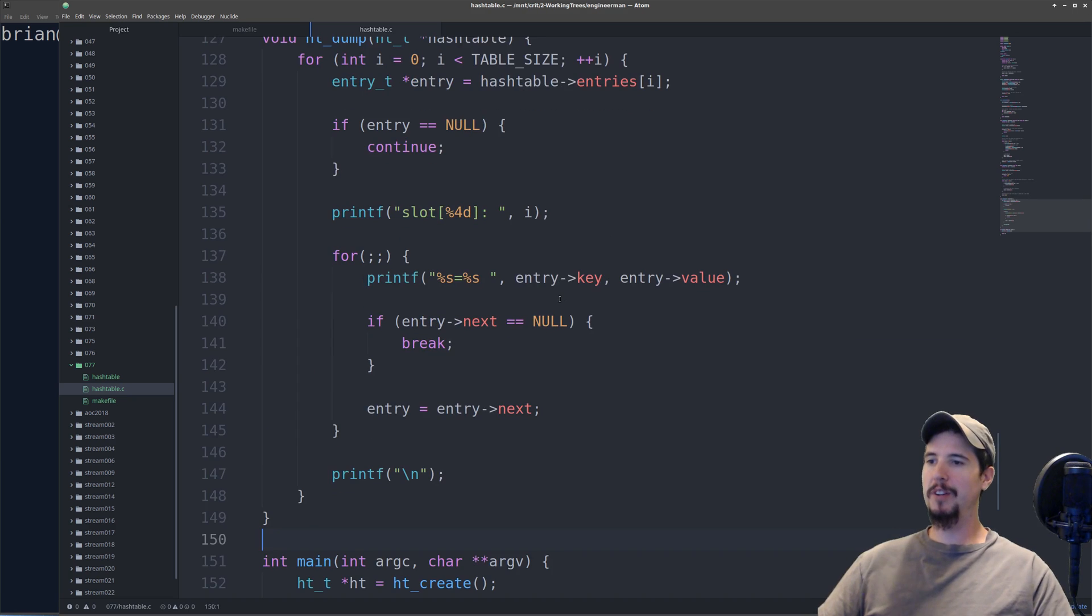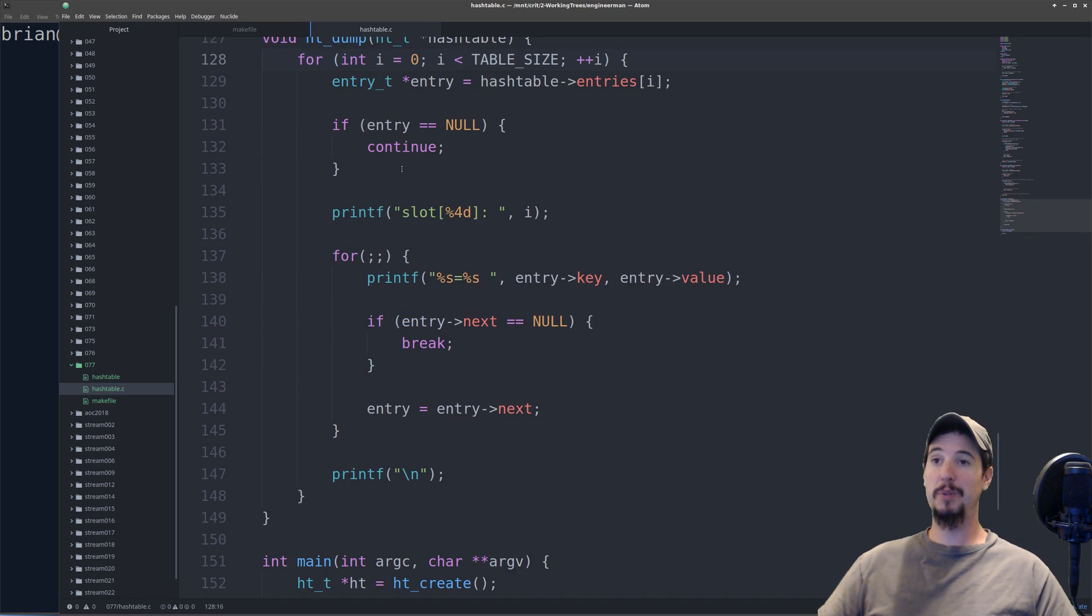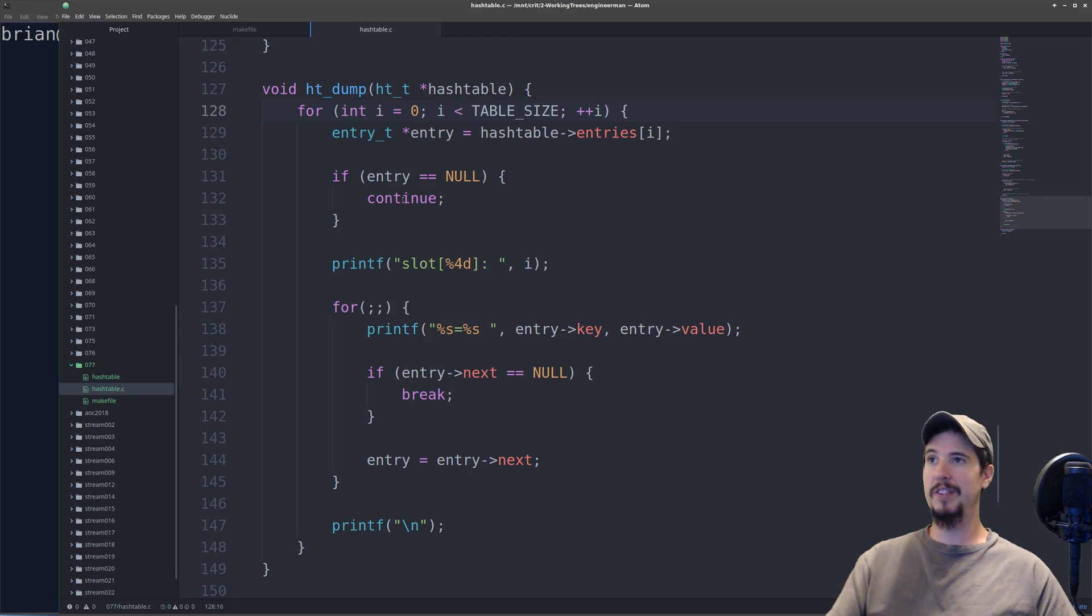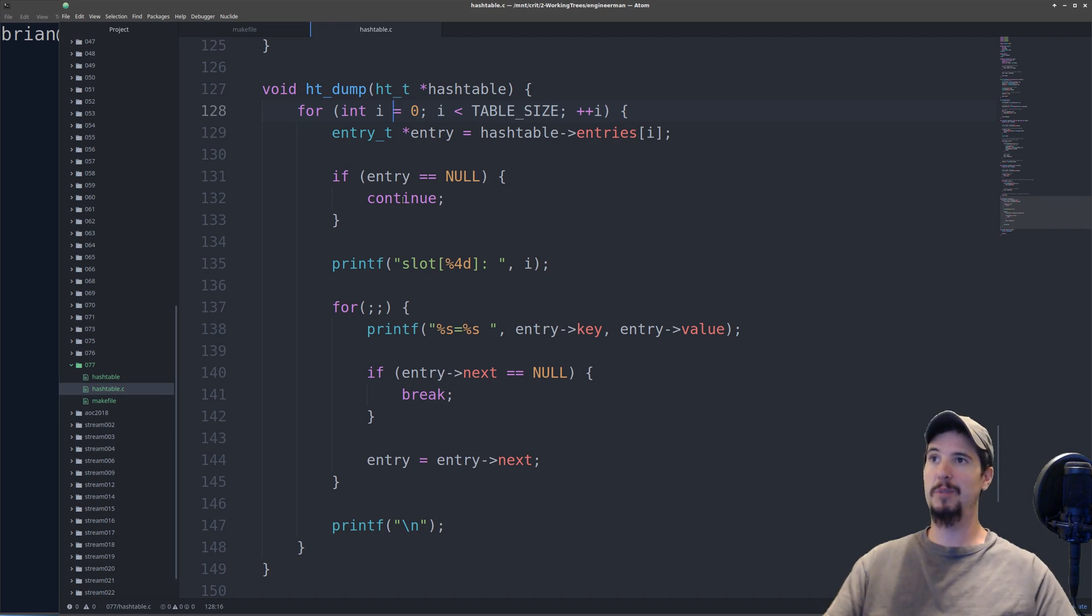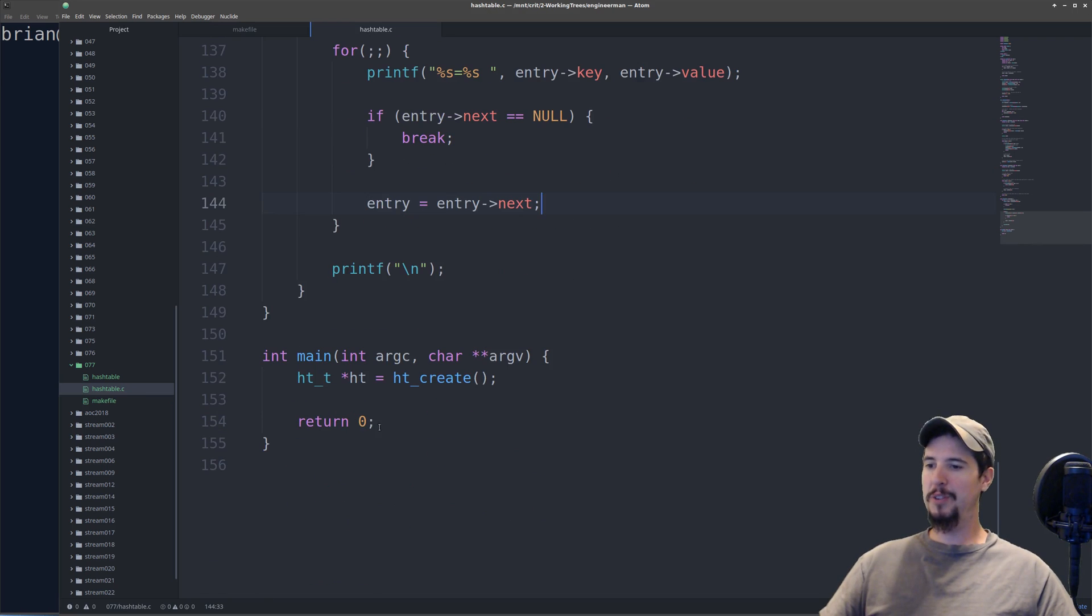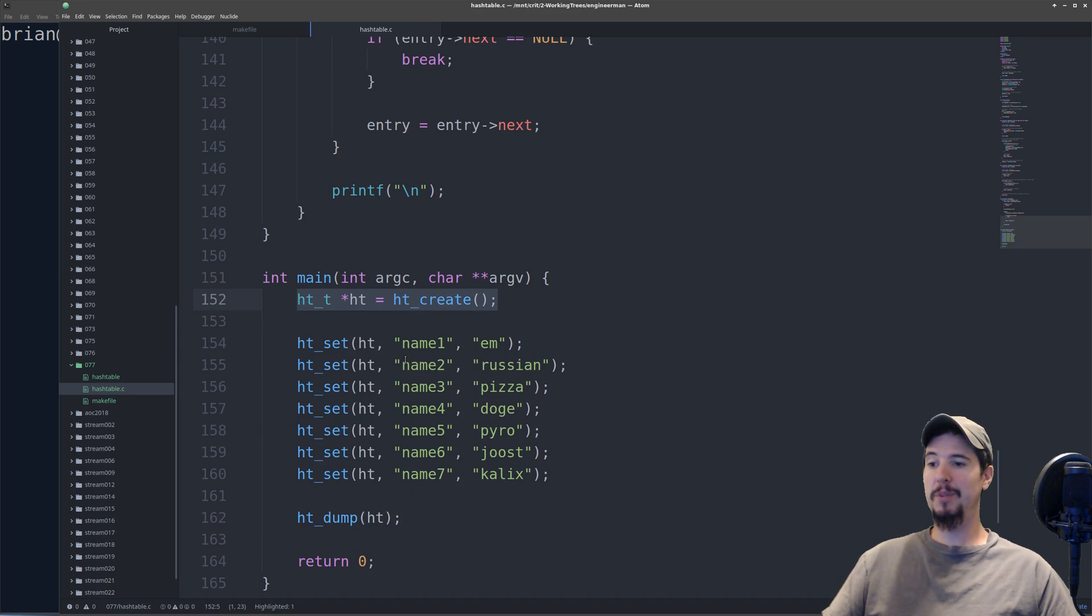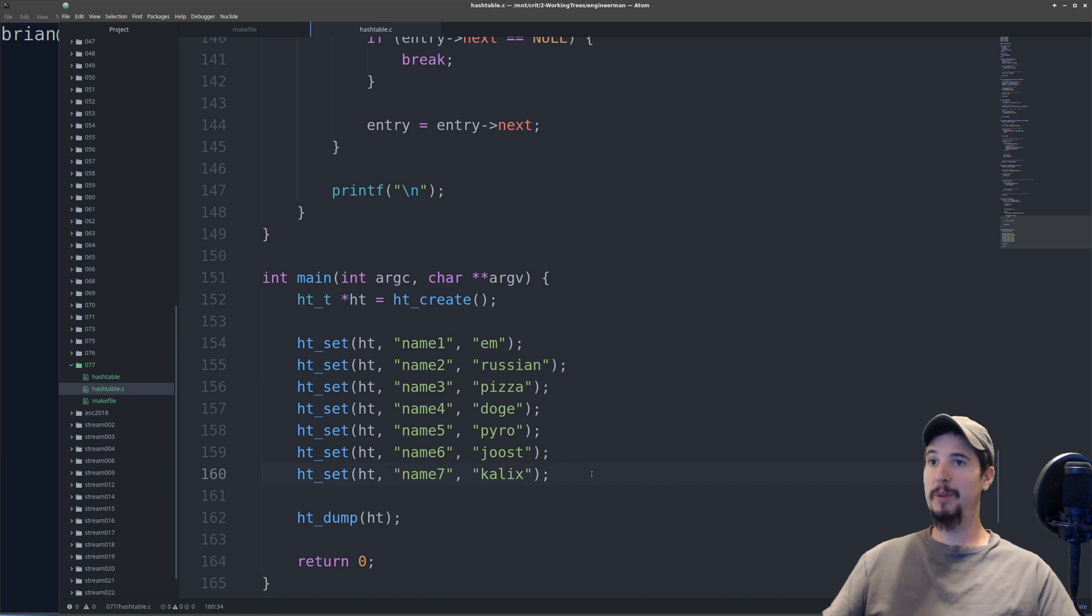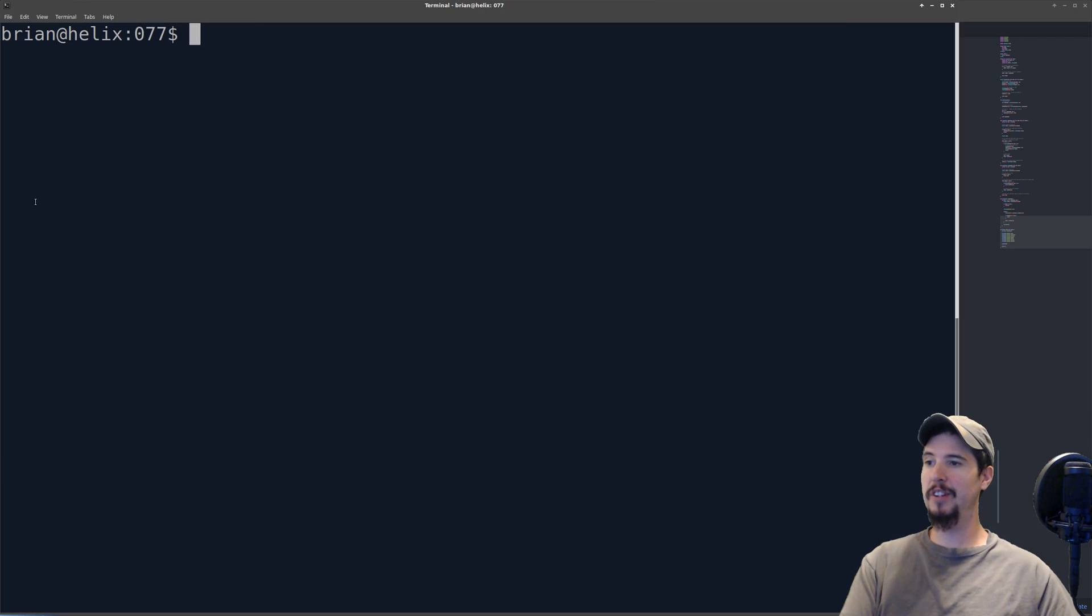I'm going to add one additional method called ht_dump which simply loops through our entire table and just outputs what is at every slot. This will let us visualize what our table looks like, but it's not important. It's not part of an actual hash table, it's just a helper method that I made. Then we'll go back to our main method and set some values. Here I've created my hash table and then I've set name1 through name7 with the corresponding names on the right here. Then I dump the contents of the table so we can see in the terminal. Let's go ahead and run this and see what it looks like.